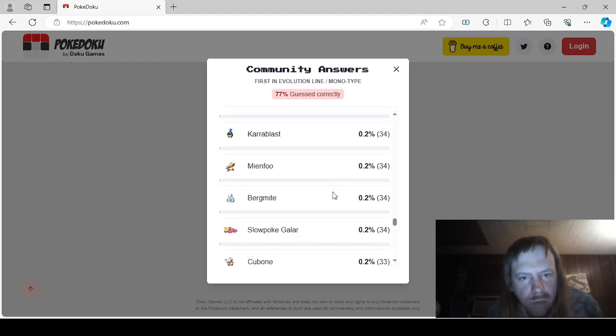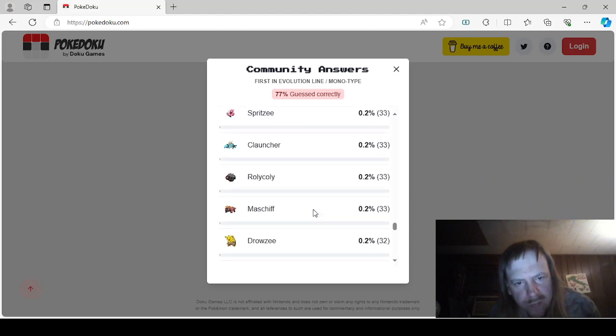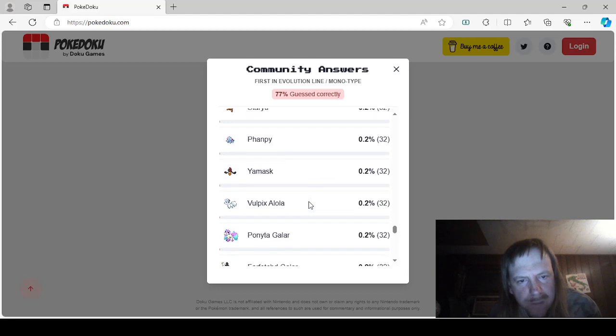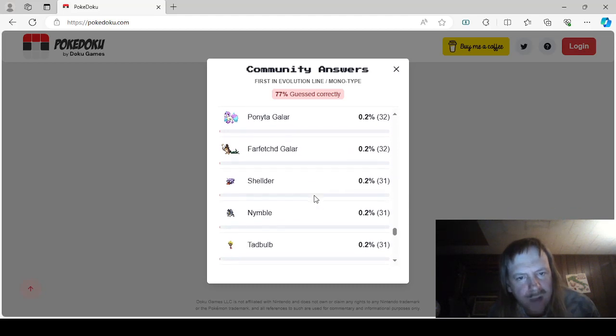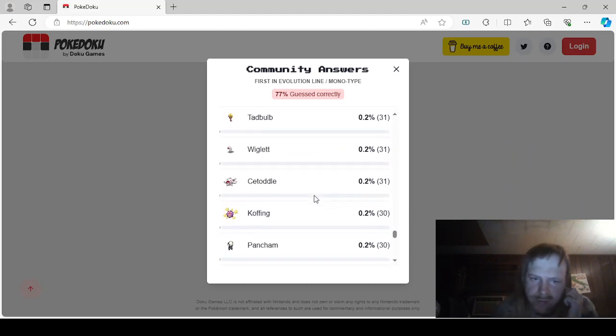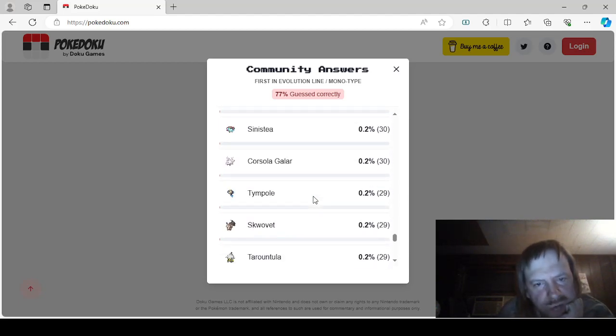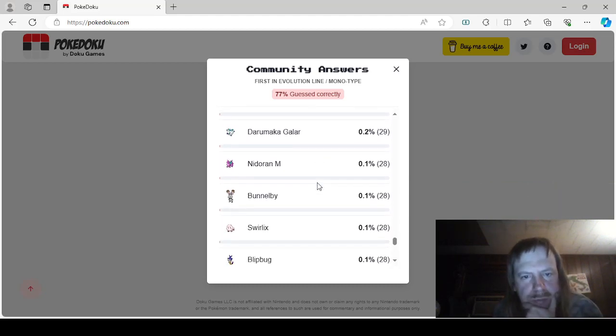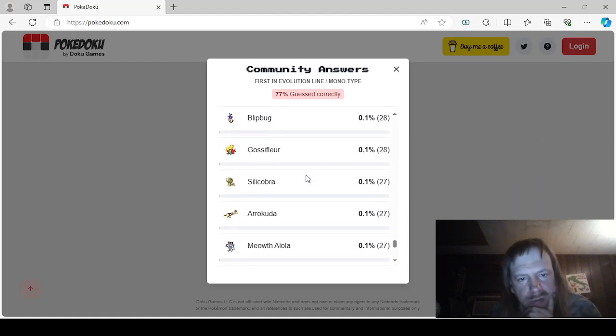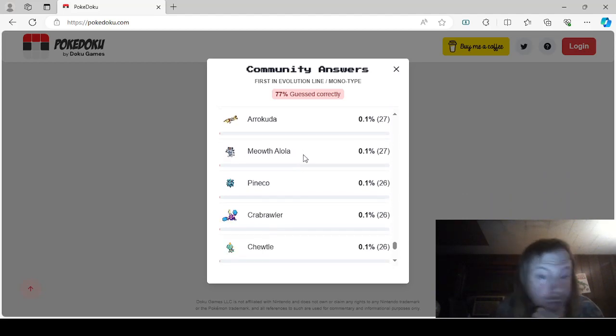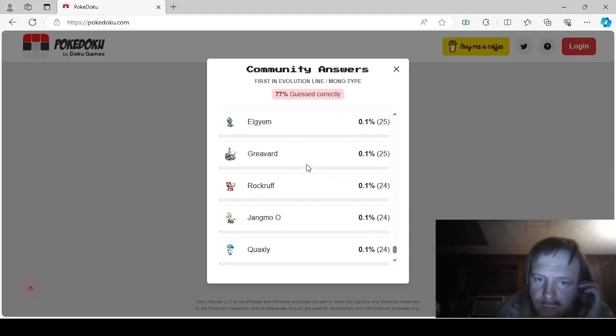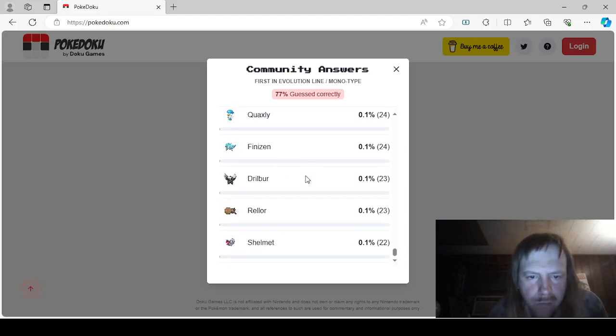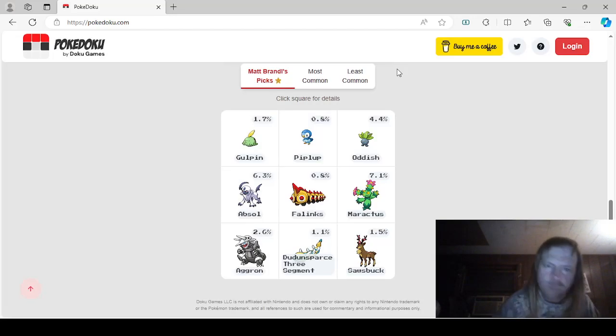Yamask, Alolan Vulpix, Galarian Ponyta, Galarian Farfetch'd, Shellder, Tadbulb, Wiglett, Sizzlipede, Koffing, Pancham, Mudbray, Sinistea, Galarian Corsola, I'm seeing things now, Impidimp, Skwovet, Tarountula, Rookidee, Galarian Darumaka, Nidoran Male, Bunnelby, Drilbur, Snom, Gossifleur, Silicobra, Arrokuda, Alolan Meowth, Pincurchin, Cryogonal, Tinkatink, Gimmighoul, Greavard, Rockruff, Jangmo-o, Quaxly, Finizen, Rellor, and Shelmet. I don't know how long that took. Somebody should just tell me how long I spent just reading those. Probably two or three minutes.